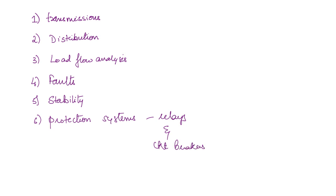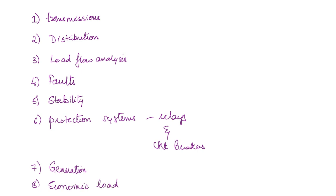And finally, there are some smaller topics, some generation concepts we will cover, and finally economic load dispatch. So these are all the topics that we are going to cover in this course.